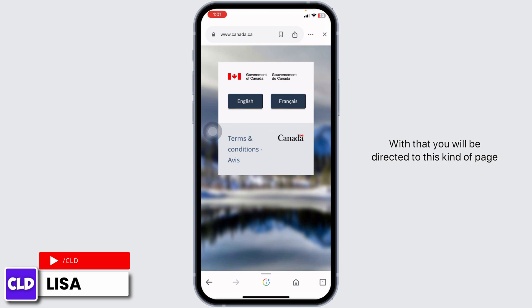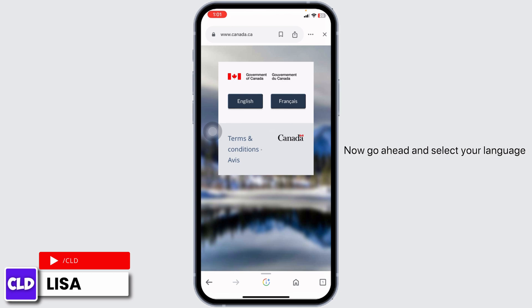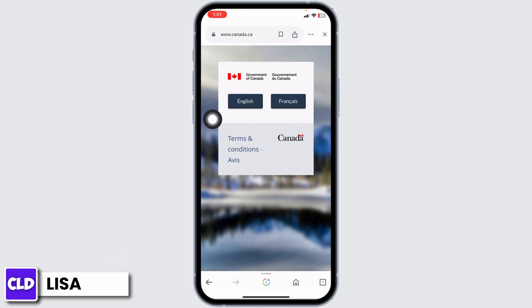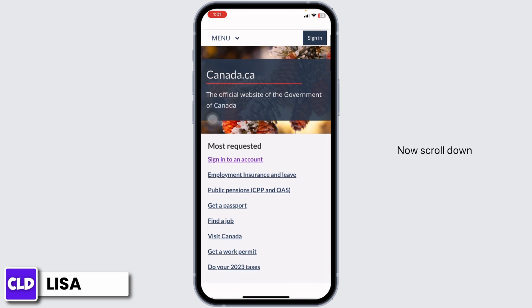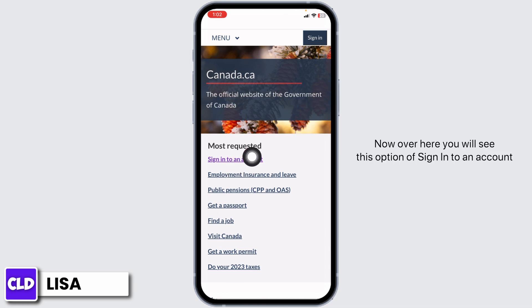With that you will be directed to this kind of page. Go ahead and select your language. Once you do that, you will land on the official website of the Government of Canada. Now scroll down.